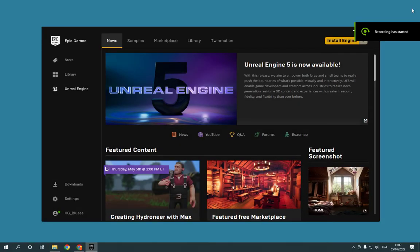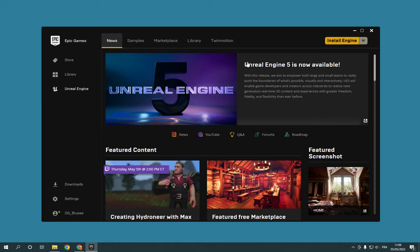How to enable offline mode browsing on Epic Games PC. Go to Epic Games — as you can see right here, this is the home page. Now go right here.